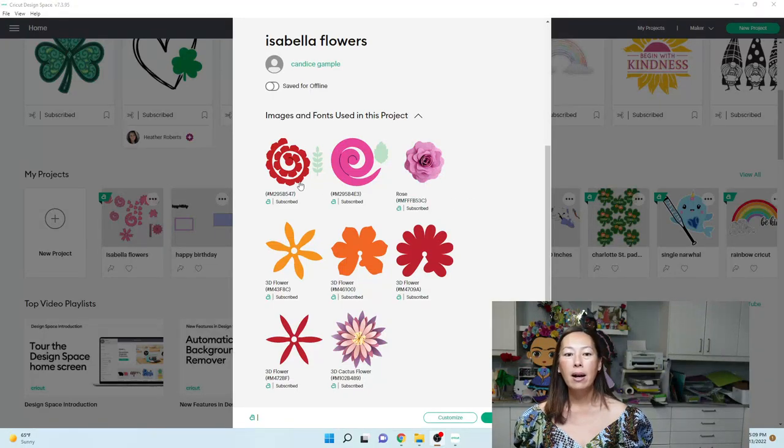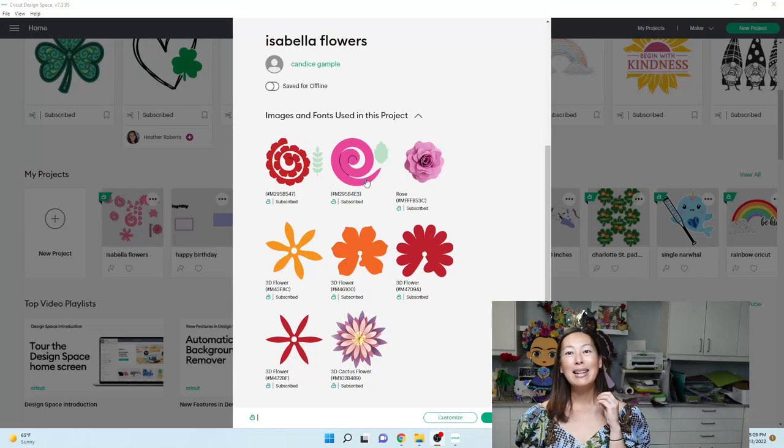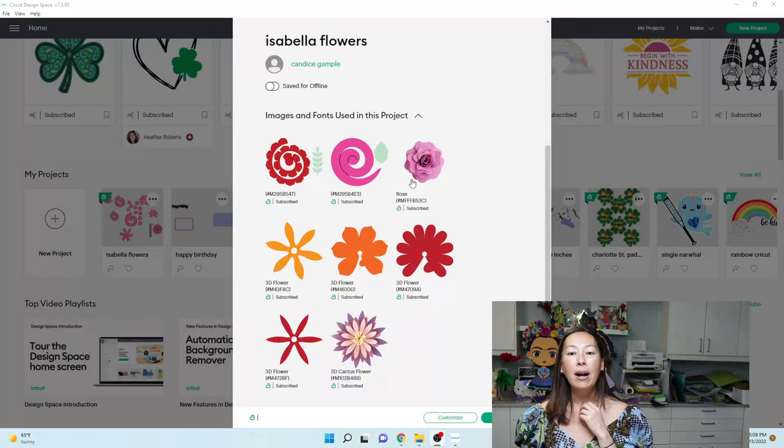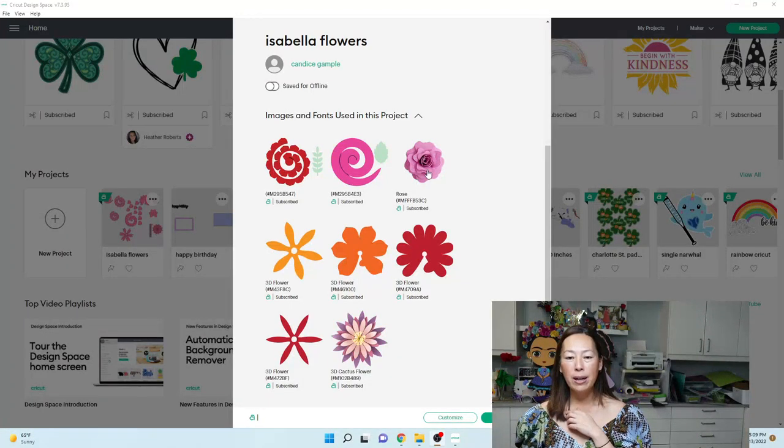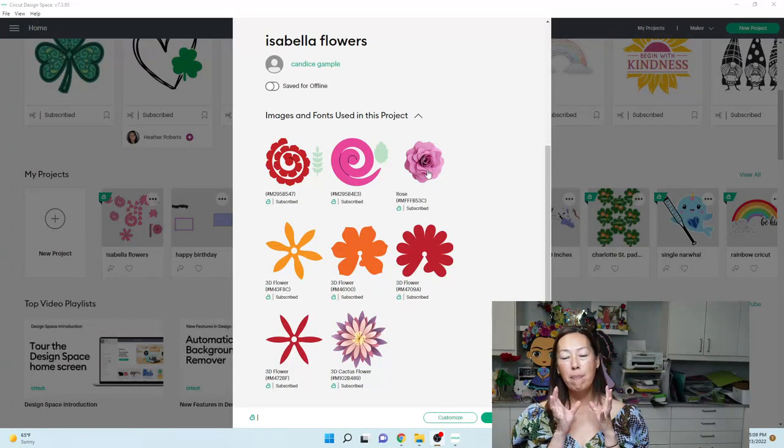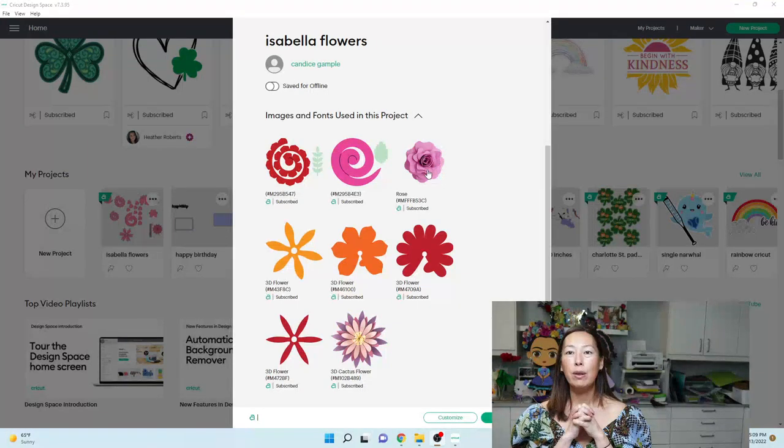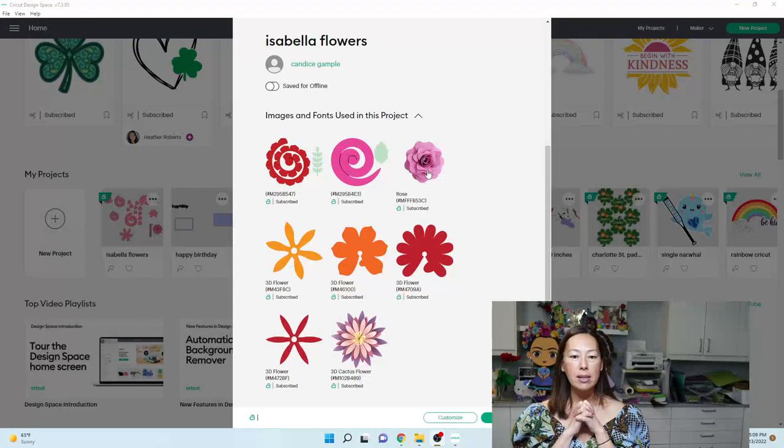But this one is like a round, a rolled flower. This one is just a swirl, but it's a nice filler. This rose is one of my favorites. I used it for Frida. It's beautiful when you make it big. It's a lot harder to work with when it's small, but I'll talk about that in a second.